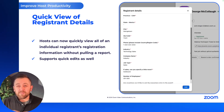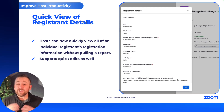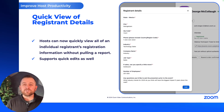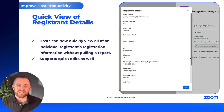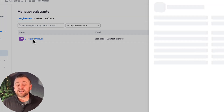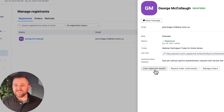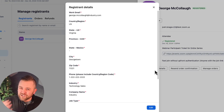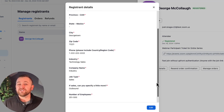Next, a small but very helpful new feature: Manage Registrants now supports quick view of registrant details. This eliminates the need to pull a registration report when all you need to do is check on some quick info or make a small change.